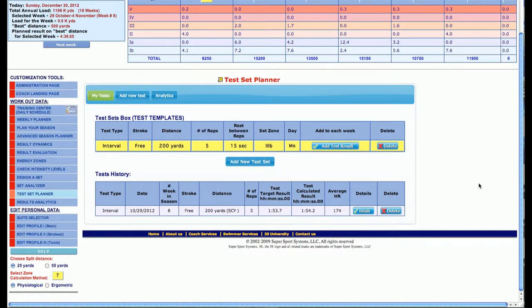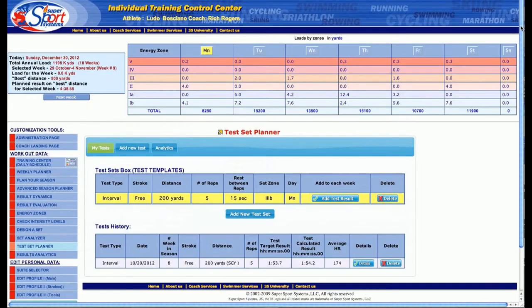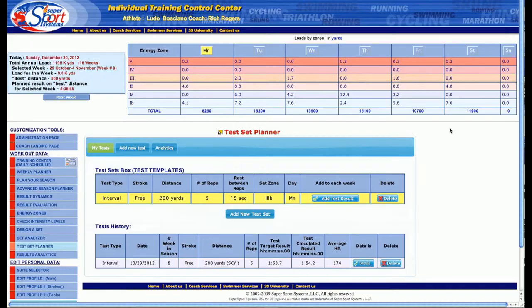You can utilize these test sets throughout the course of the season in conjunction with the different energy zones for the days and really get a handle on what you're doing and how your athletes are performing.